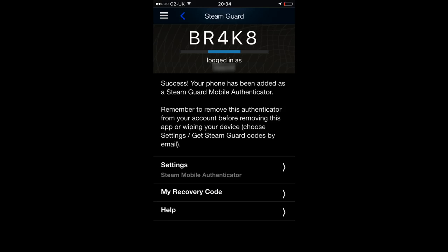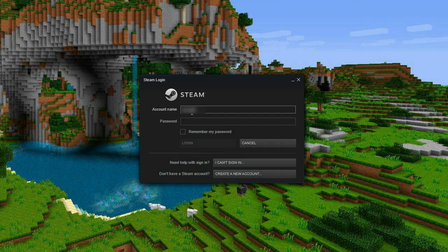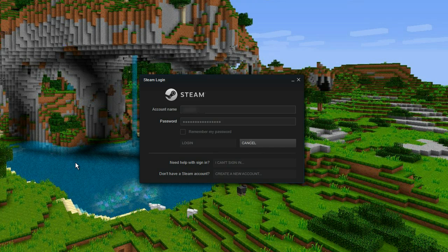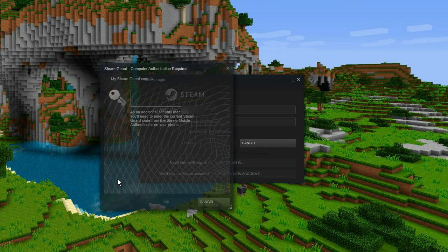Once you've done that, you now have Steam Mobile Authenticator. Every time you want to log in, you have to go on the Steam app, look at the code, and type it in as you log in.